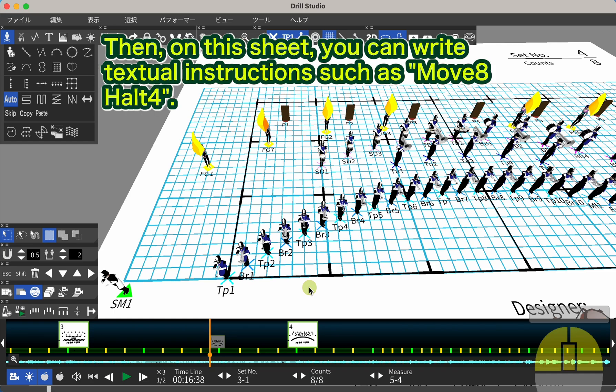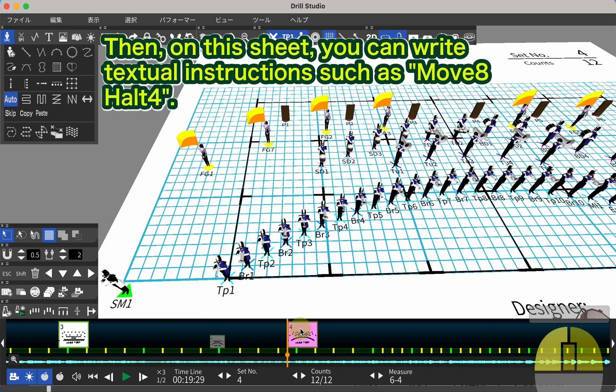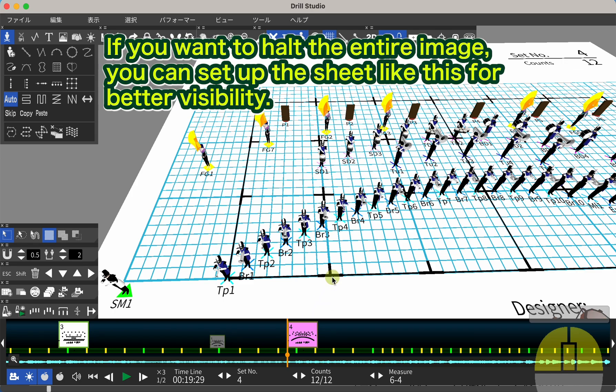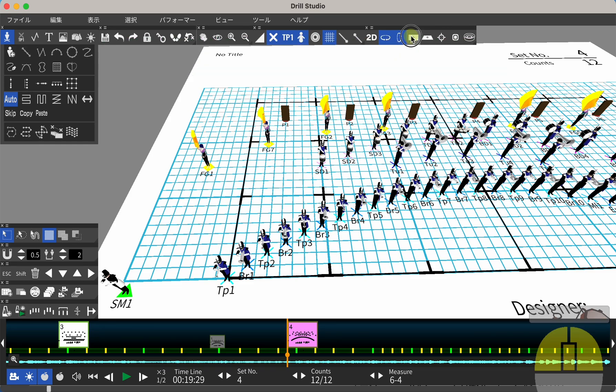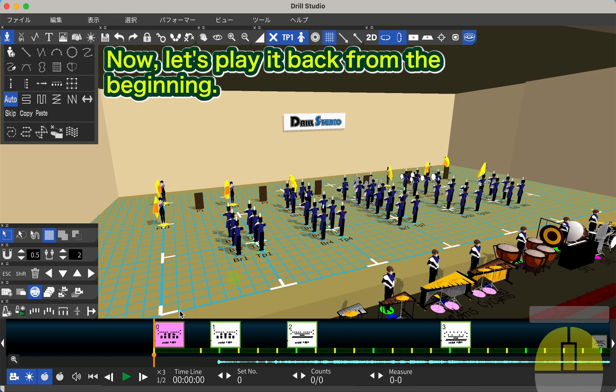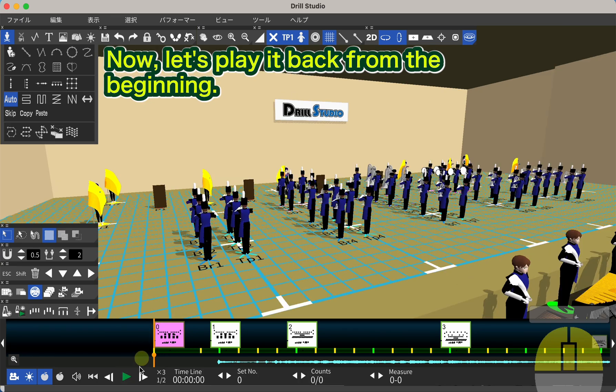Then, on this sheet, you can write textual instructions such as Move 8 HALT 4. If you want to HALT the entire image, you can set up the sheet like this for better visibility. Now, let's play it back from the beginning.